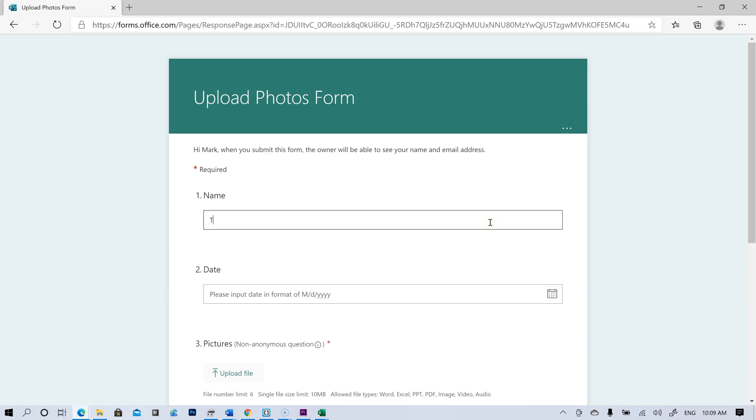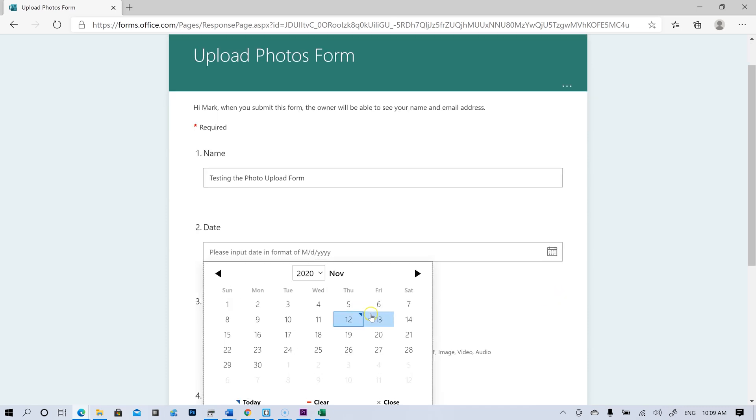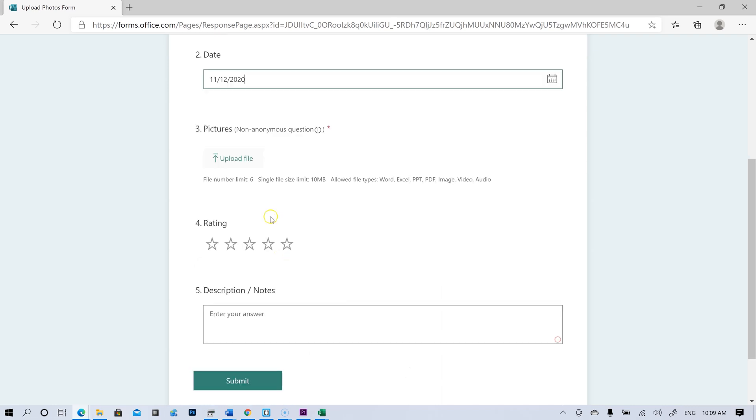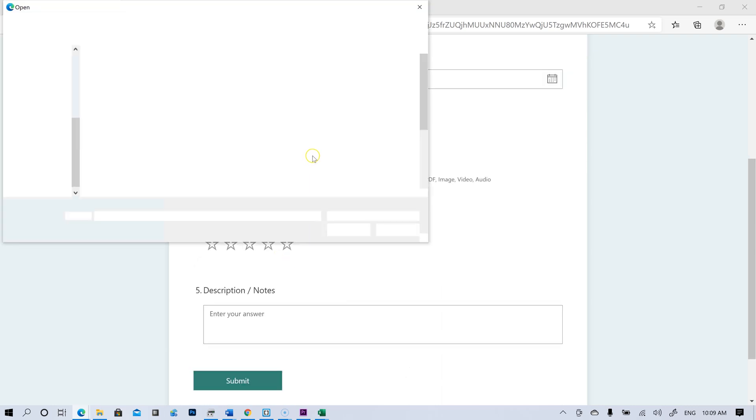So I'm just going to give this a name, testing the photo upload form. I'm going to select the date. I'm going to upload some files.